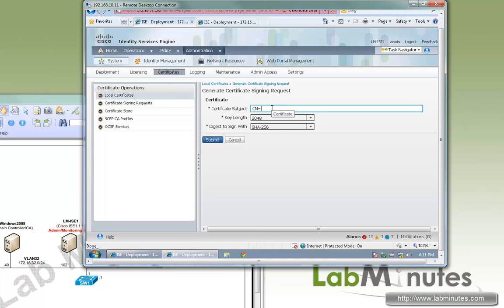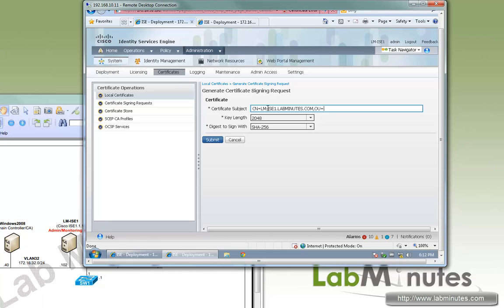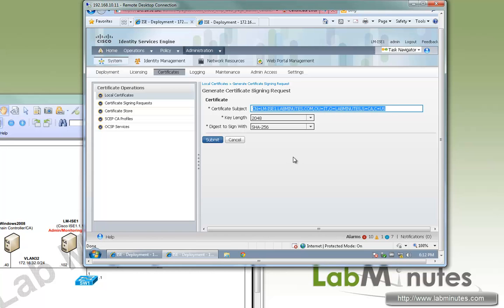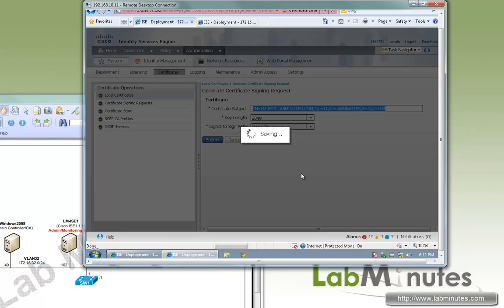For the certificate subject, it's very important that for the CN you need to make sure that you put in the fully qualified domain name, which in this case is lm-ice1.labminutes.com, and we're going to have OU equal IT, O equal labminutes, S equals CA, and C equals US. Key length will leave a default 2048 with SHA-256. Let me copy that so we can reuse that on ICE2. So submit.